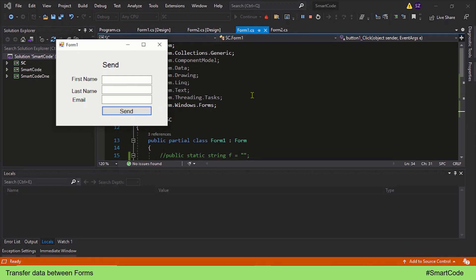Hey everybody, this is Salar and you're watching Smart Code. We are working with Windows Forms applications in .NET and learning how to transfer data between forms. In our previous tutorial we learned how to transfer data from Form 2 back to Form 1, which was simple to implement. We will continue learning this technique because there are several methods to accomplish data transfer between forms.